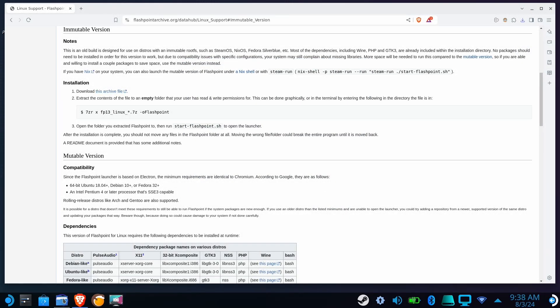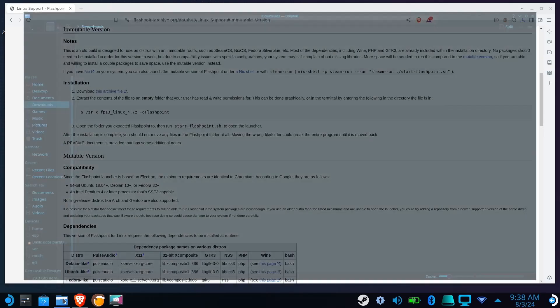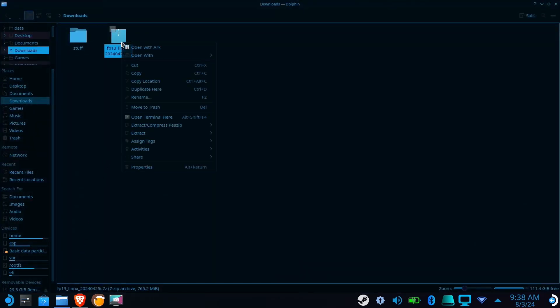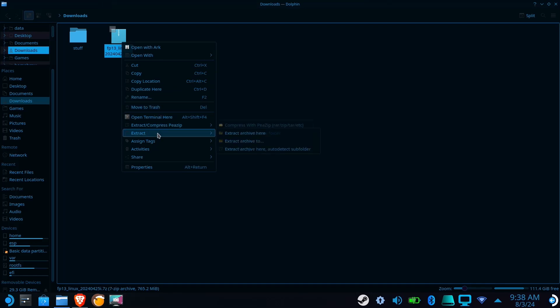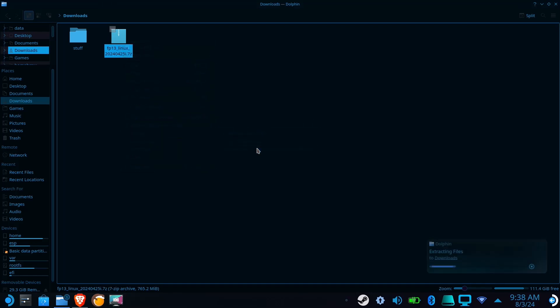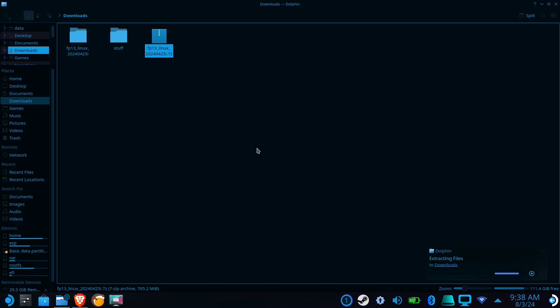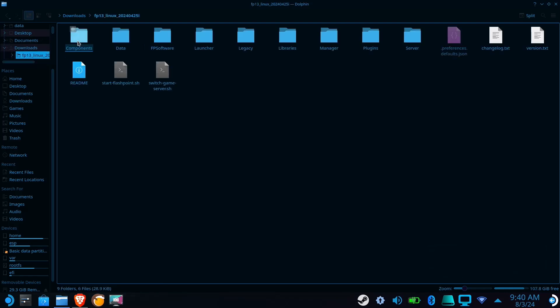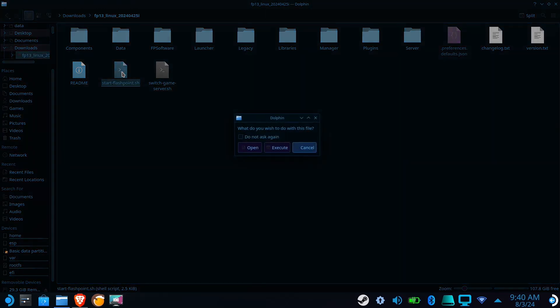When the download completes, open the Downloads folder. Right-click on the file, hover over Extract, and select Extract Archive here. Once it finishes extracting, open Start-Flashpoint.sh, and select Execute.